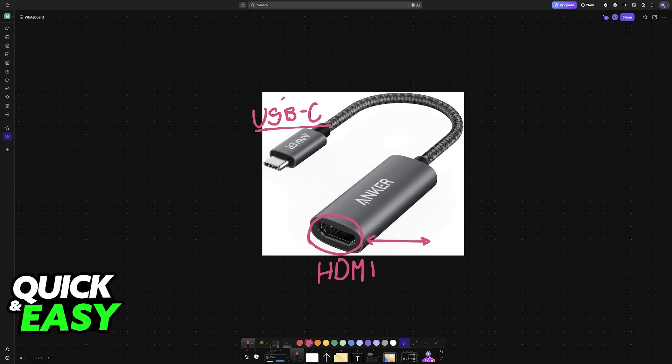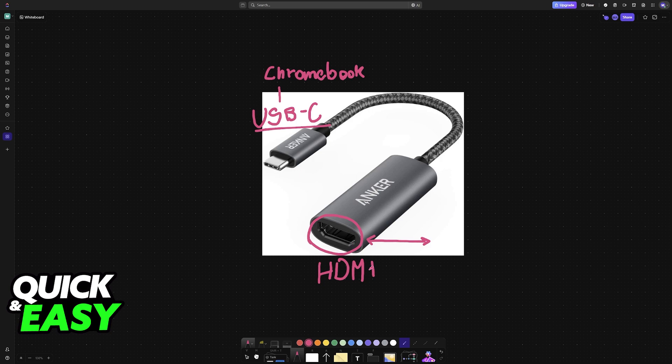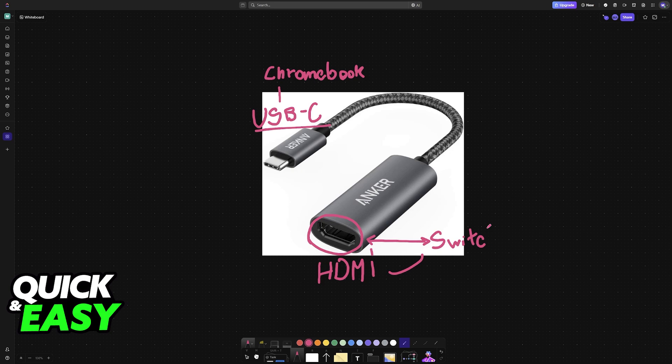So you plug this into the Chromebook and with the adapter plugged into the Chromebook the other end becomes available to finish the connection. So you plug one end of an HDMI cable in here, the other one goes into the Nintendo Switch and both devices will now be connected.